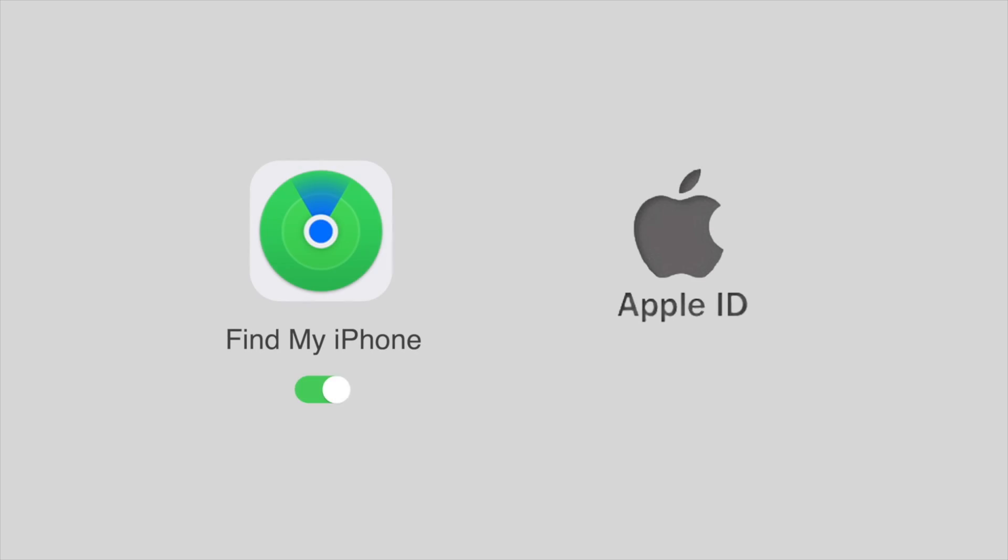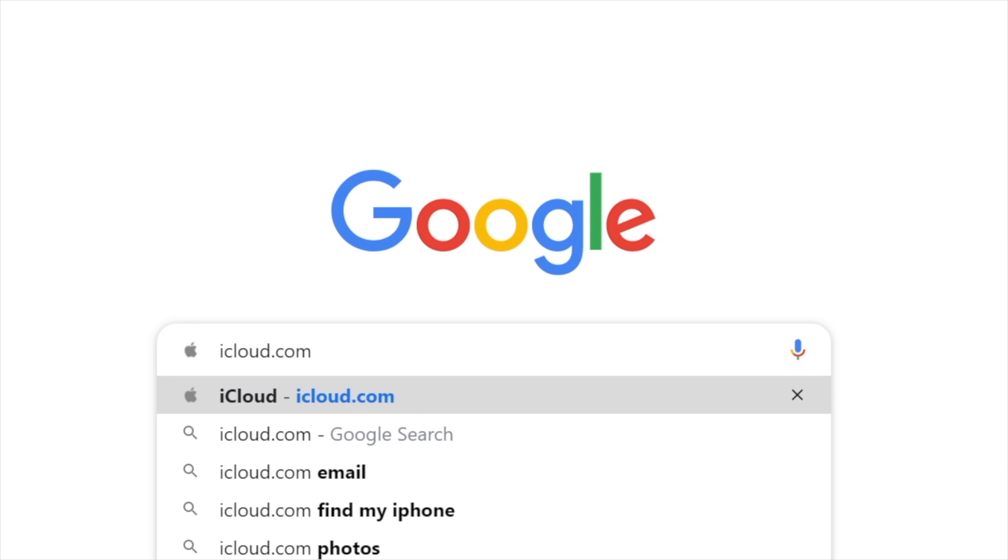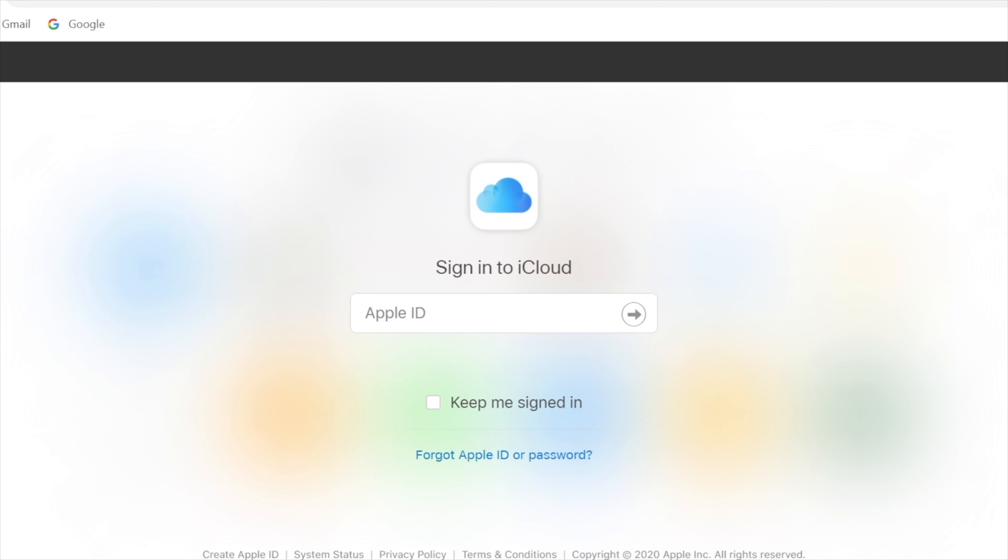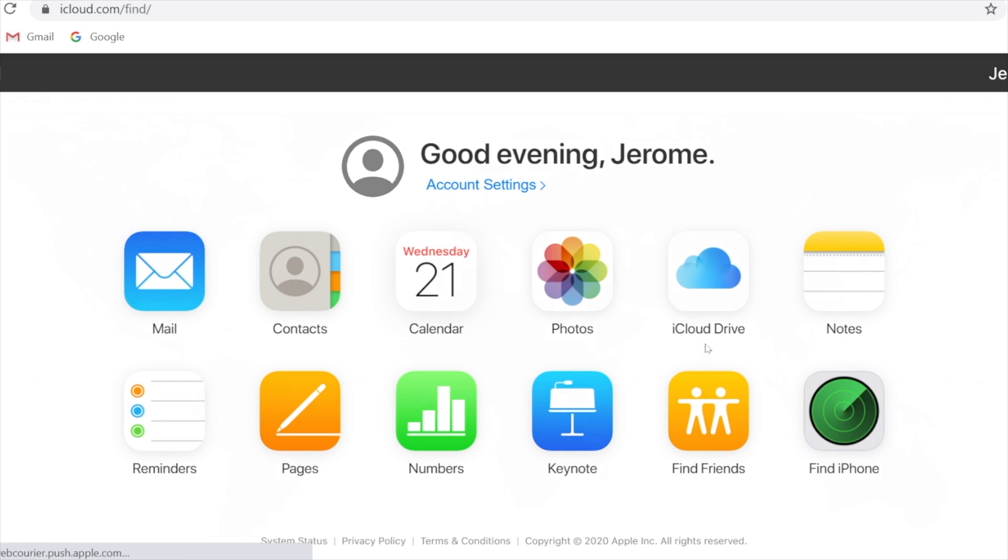If you have another iOS device and you have turned on find my button on your iPad, also signing your Apple ID on iPad, then you can go to iCloud.com and sign in your Apple ID. Then click find iPhone.